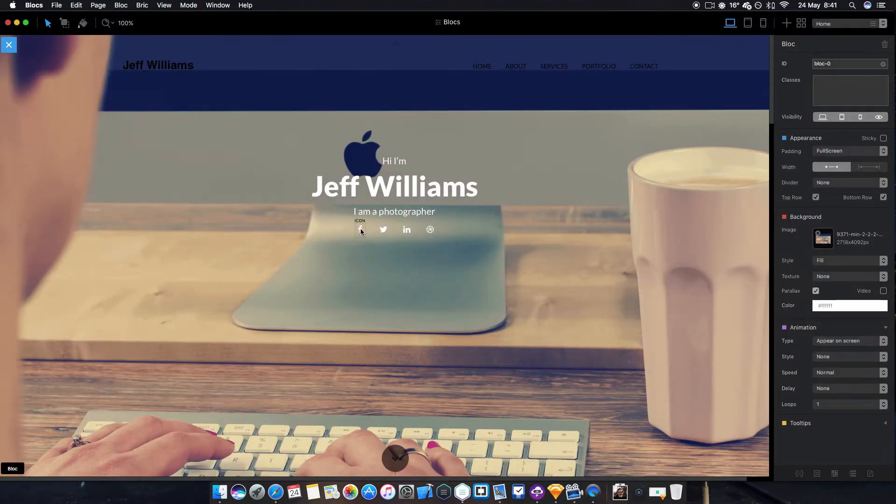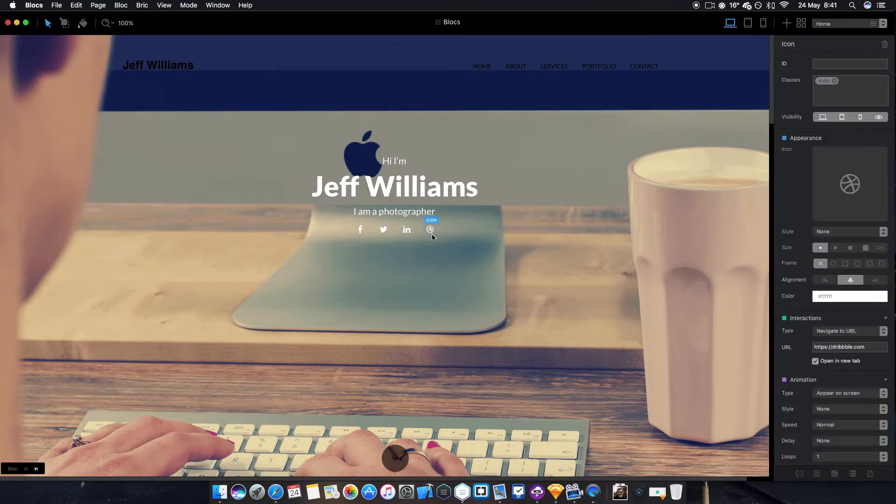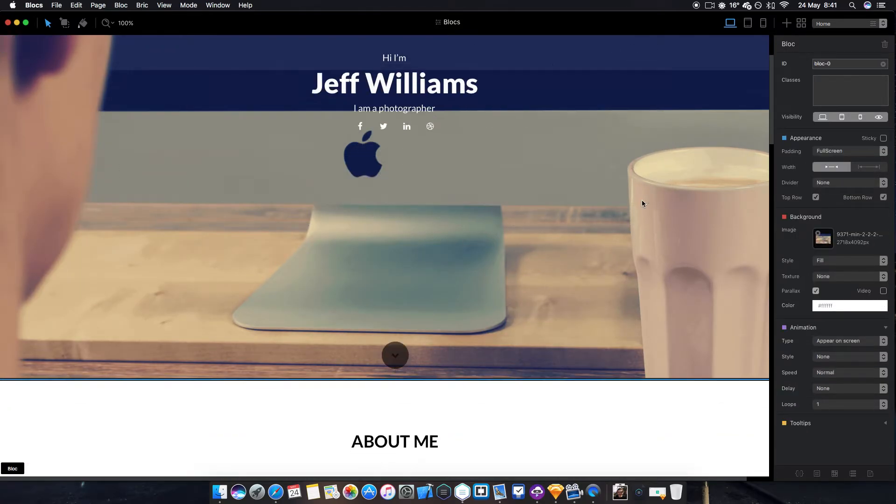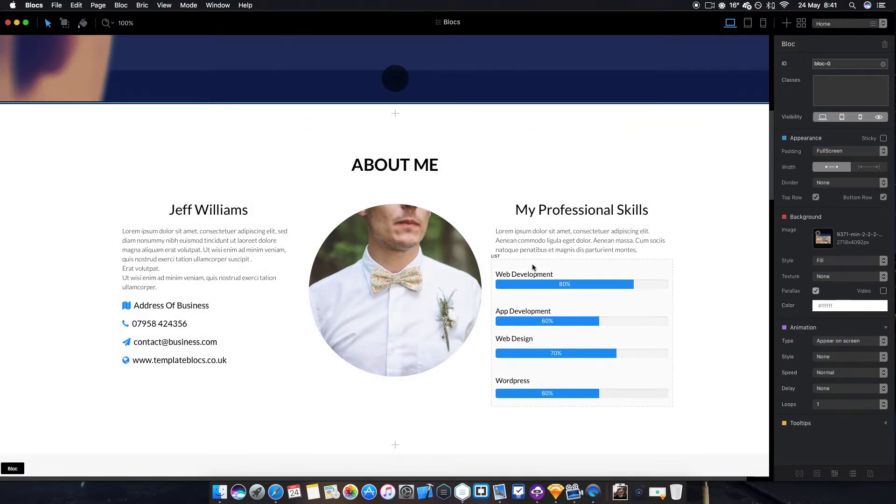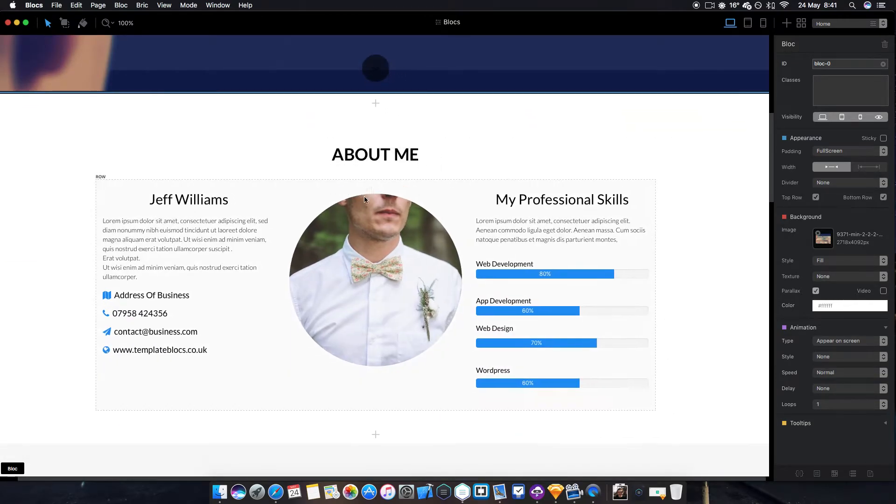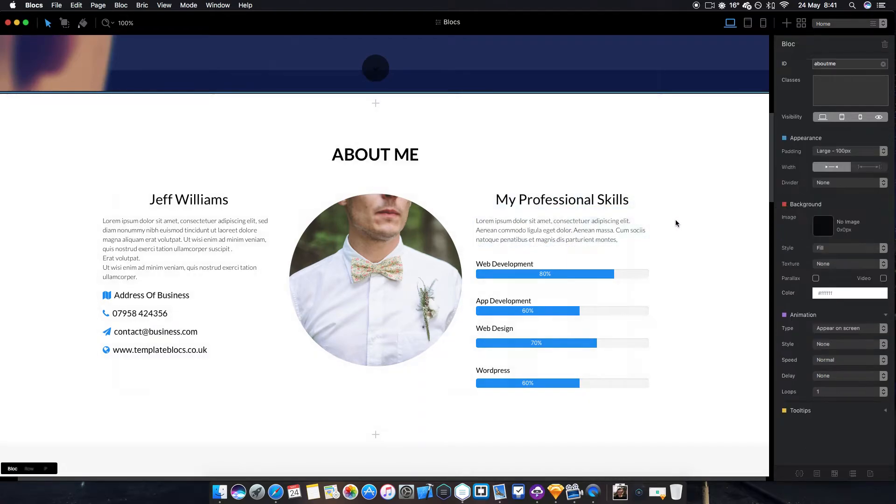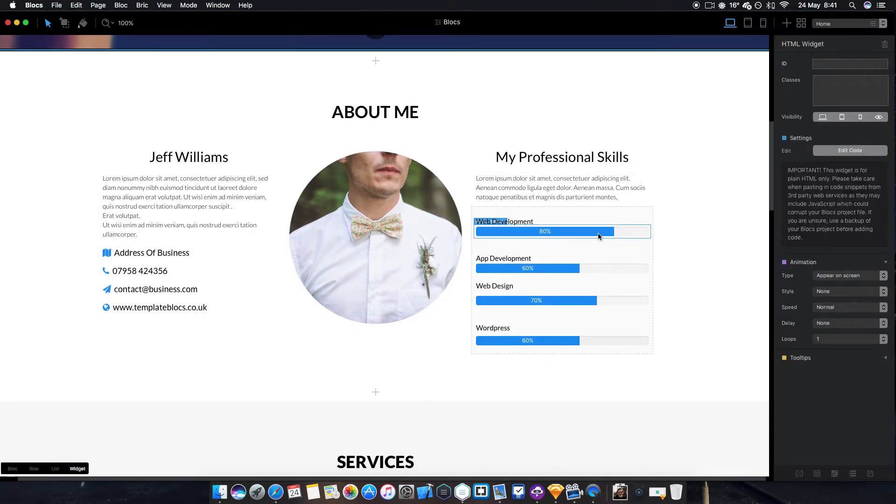As you can see here, you scroll down and you've got all of the things that can be easily changed. They're all just paragraph or heading profiles.